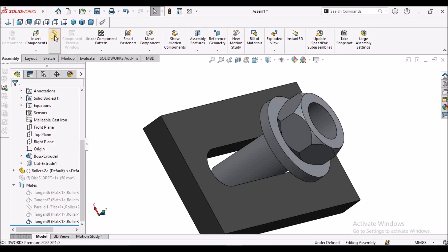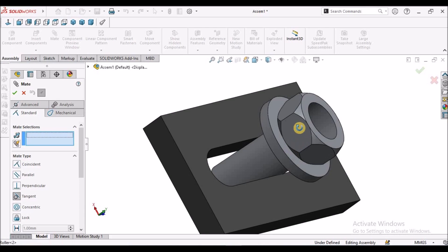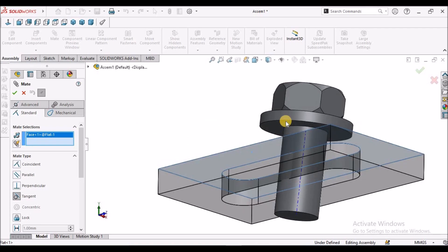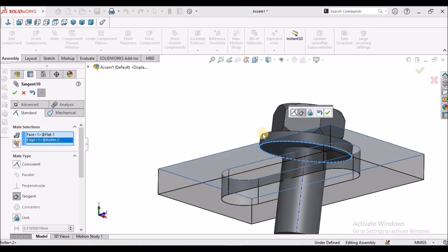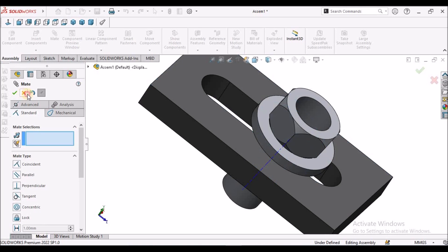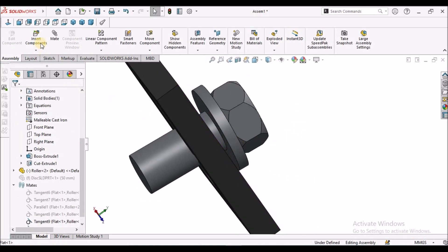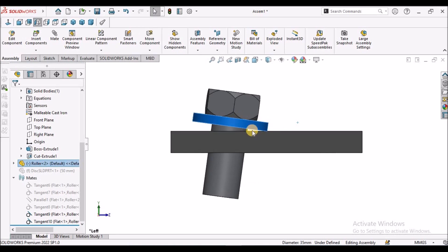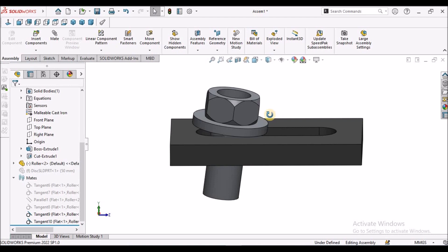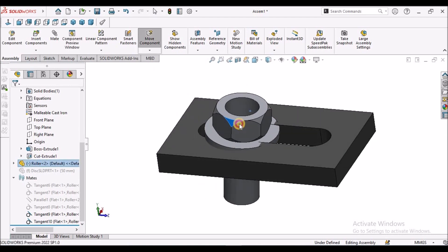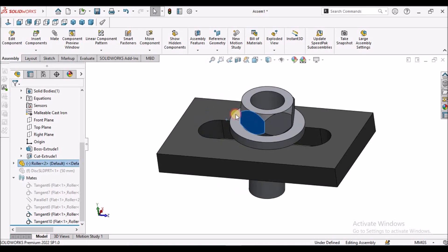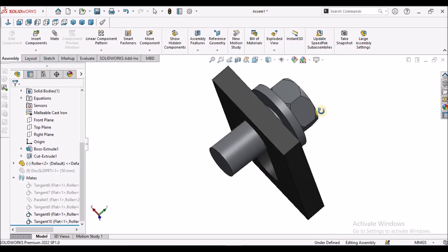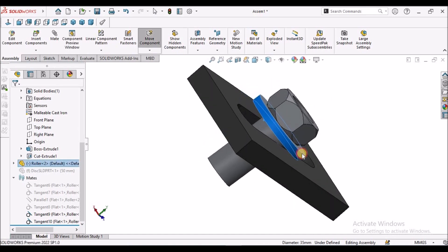Now I am going to apply once again this tangent mate to both the components — this time to this flat face and this circular edge. It is in a little bit of an inclined direction. It moves along this flat face and it rotates. In certain applications, we can use this tangent mate according to our requirement — it is rotating and moving along this face.